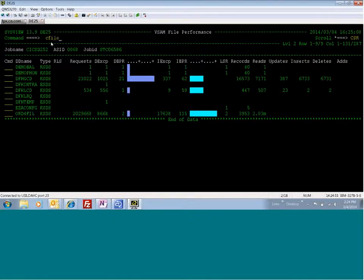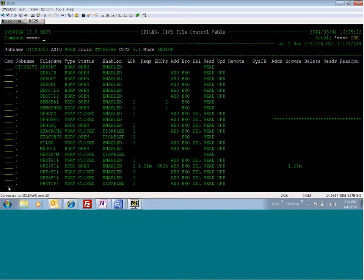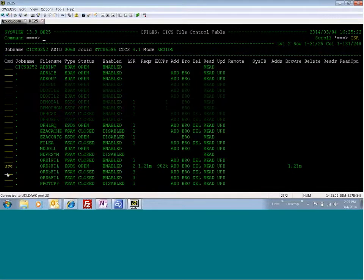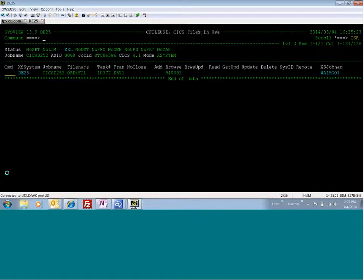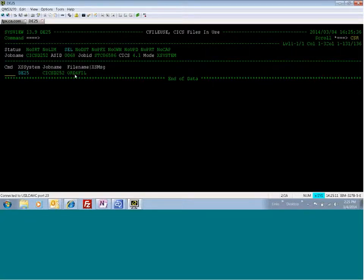Then in C files, you can actually go to the ORD4 file here, and you can say, I want to see who's using this transaction. You can do a use command. And so it is showing that this task, DRV1, is doing a lot of browsers on this file and taking a lot of CPU.